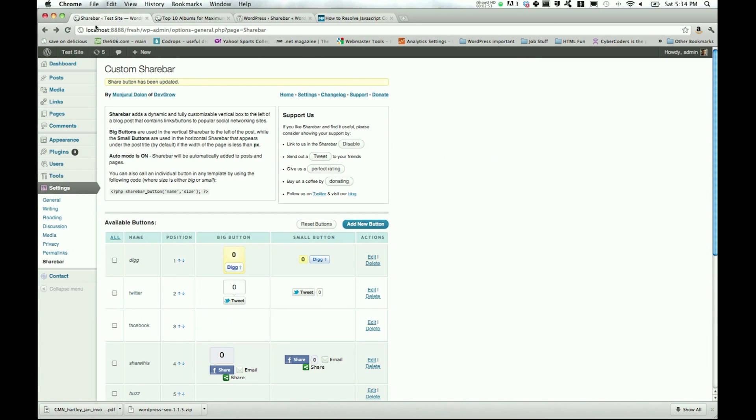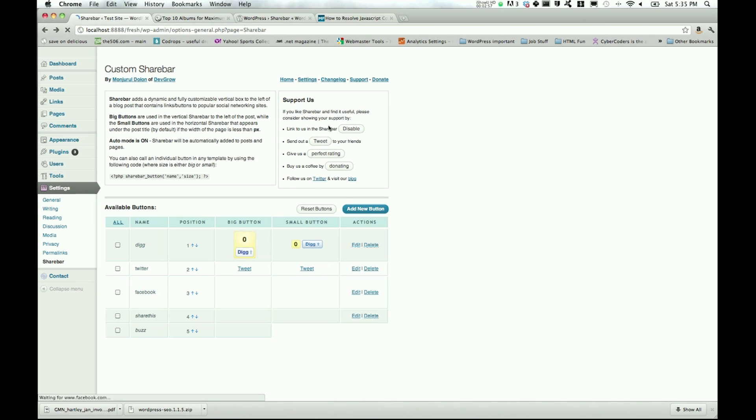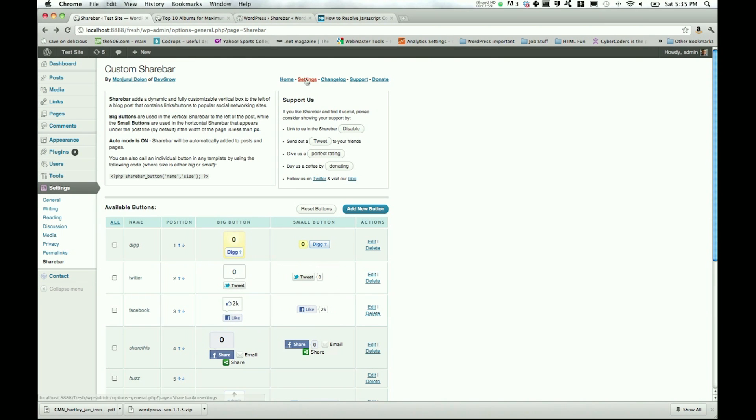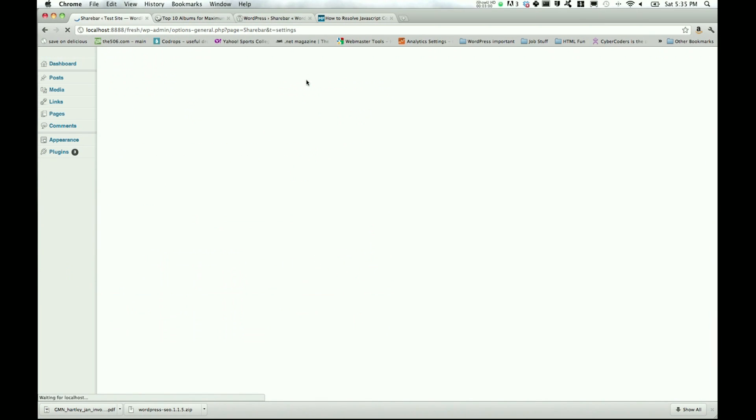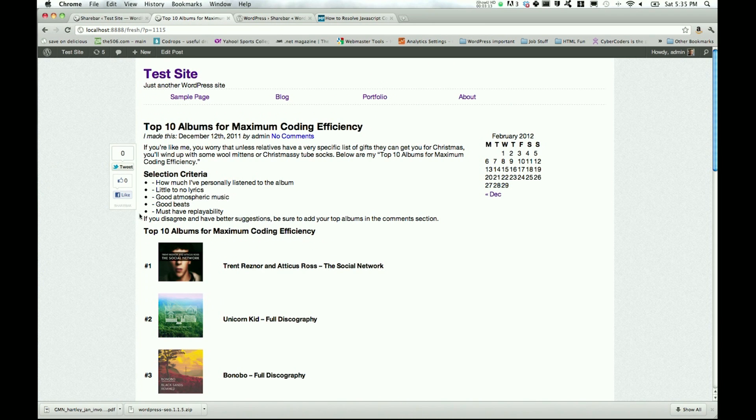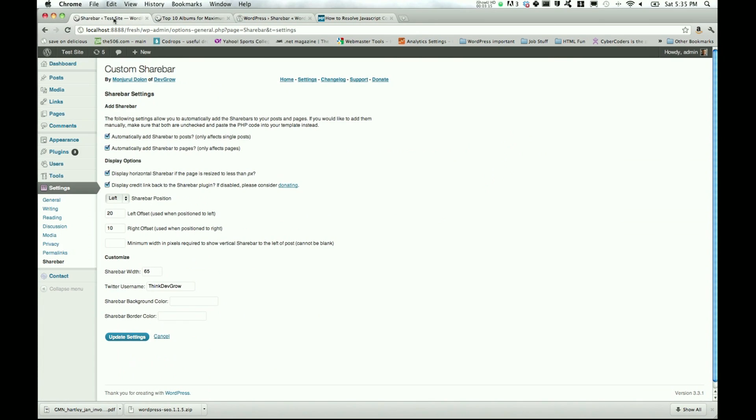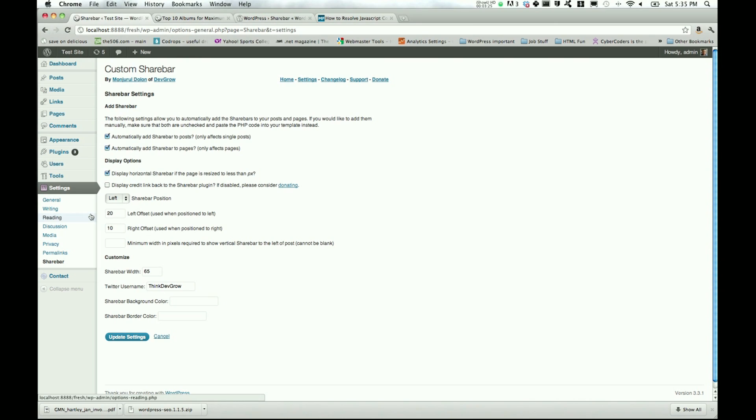You can go ahead and go into the share bar settings. Since we're already there, go up to settings up here. This credit you see down at the bottom of DevGrow actually lets you uncheck that. So we can uncheck display credit. And we can decide whether we want our share bar position to be on the left or the right. We'll keep it on the left, keep the left offset. Well, let's go ahead and bump that up to 40.